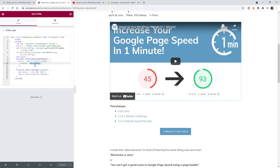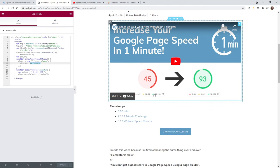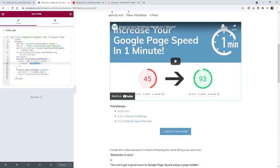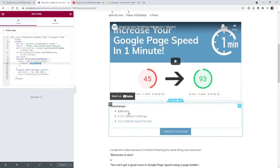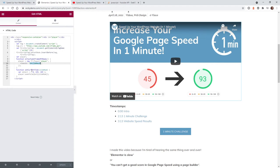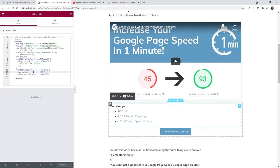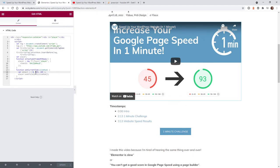The next thing you need to do is figure out where you want your timestamps to be, and then we need to grab the value from YouTube and input it right here into this JavaScript array. In this example I have timestamps at 0 seconds, 2 minutes 13 seconds, and 3 minutes 13 seconds. Obviously the very first one is easy, it's just 0, as you can see right here 0 and 0.